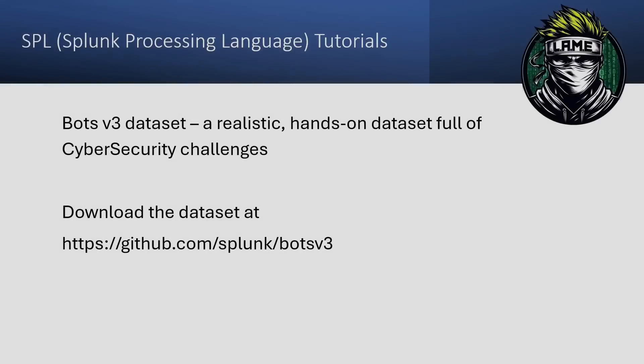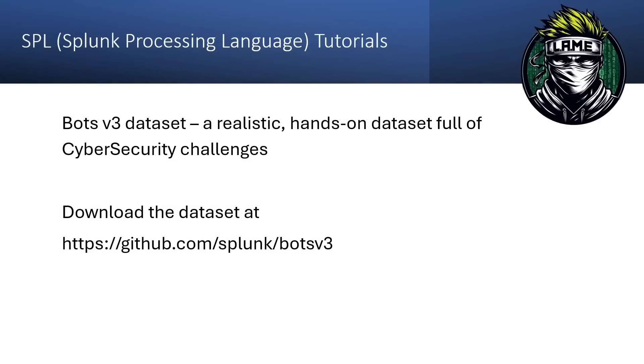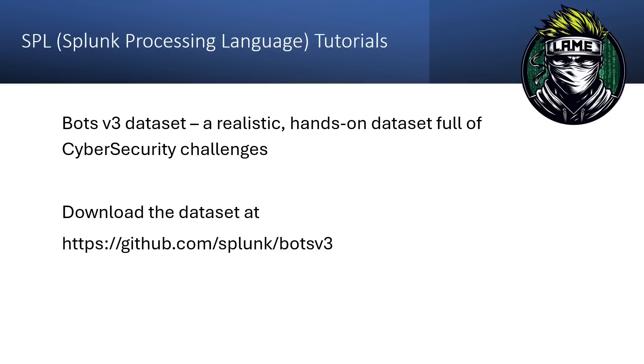In today's session, we're diving into the world of SPL, or Splunk processing language, to help you sharpen your skills and become a more powerful data investigator in Splunk. We'll be working with the BOTS version 3 dataset, Boss of the SOC, a realistic hands-on dataset full of cybersecurity challenges that's perfect for exploring real-world scenarios and honing your search skills.